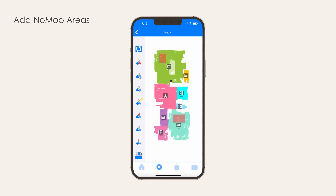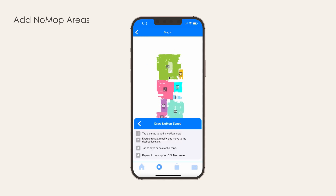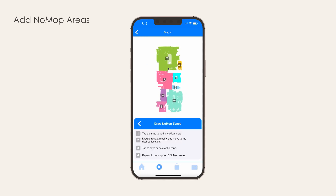Add No Mop Areas. No Mop Areas are parts of the map that your bot will not enter if his mop is attached. This feature only applies to mopping bots. To create a No Mop Area, choose Add No Mop Areas from the menu. Tap the map where you want to place your No Mop Area, then drag to resize, modify, or move it to the desired location. Tap to save or delete the area. You can also tap away from the zone to close the pop-up menu and continue editing. Repeat to draw up to a total of ten No Mop Areas.